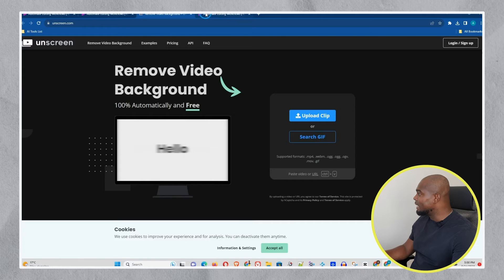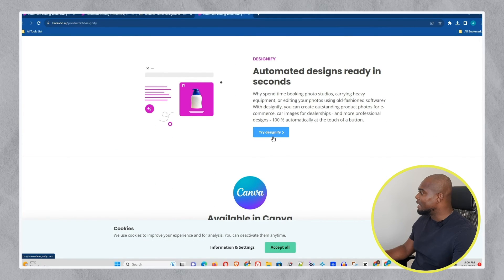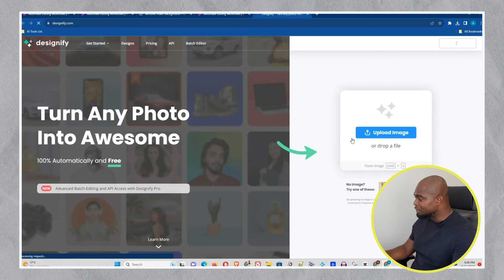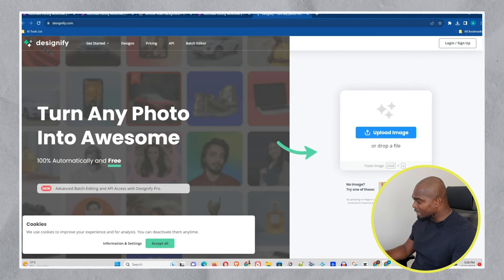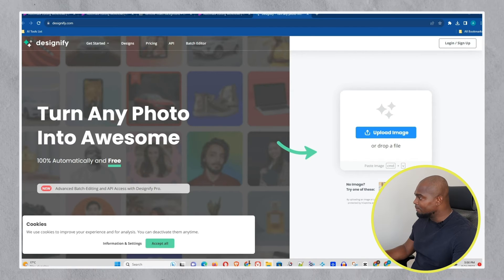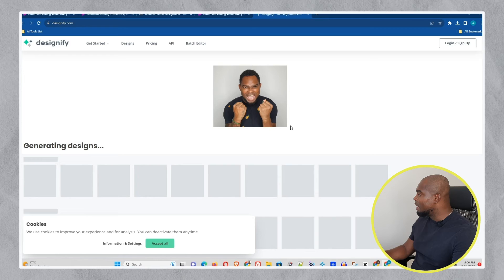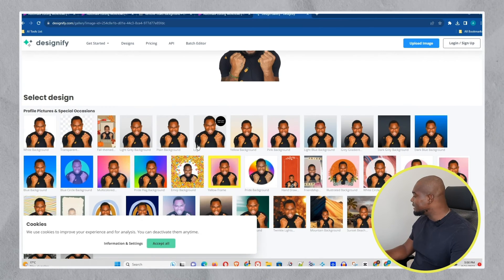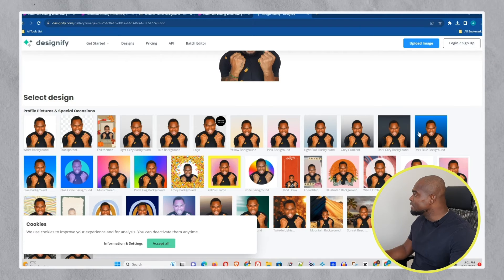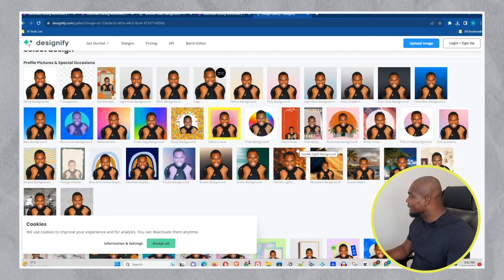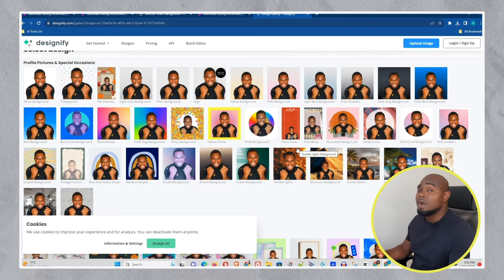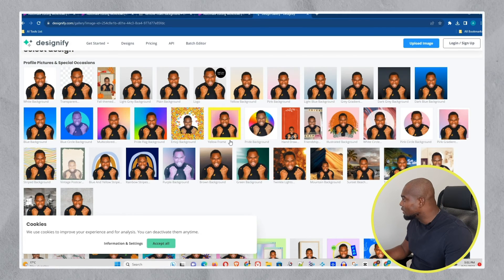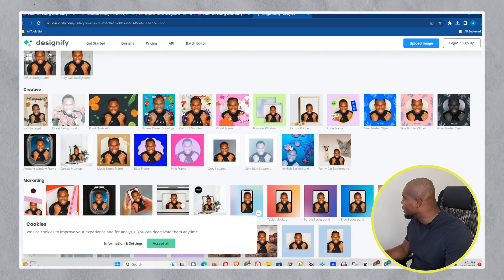The next tool I have is Designify. Let me try that — I'll choose one of my pictures again. Let me upload something by dragging this one here. You can simply drag a picture onto the website and it will upload it. It's generating some designs here for me, and you can see they have some really interesting designs. It's nothing crazy, but they're useful — really useful designs you can use for whatever purpose you want.